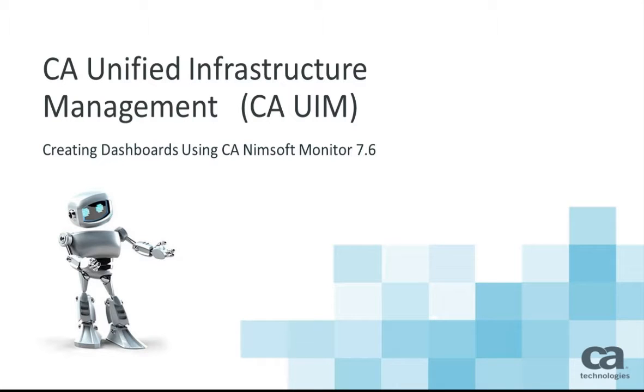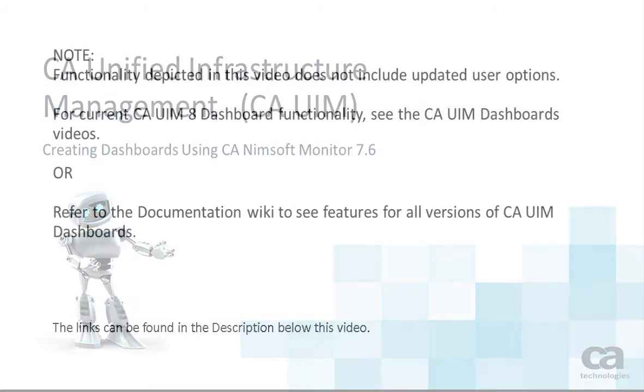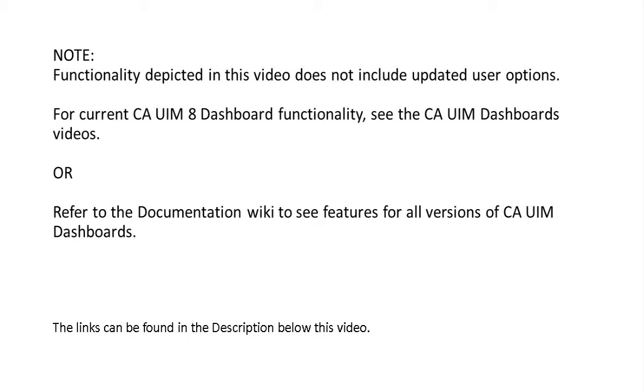Welcome to creating dashboards using CA-NIMsoft Monitor version 7.6. Please note that the functionality depicted in the video does not include updated user options. For current CA-UIM version 8 dashboard functionality, see the CA-UIM dashboards videos.